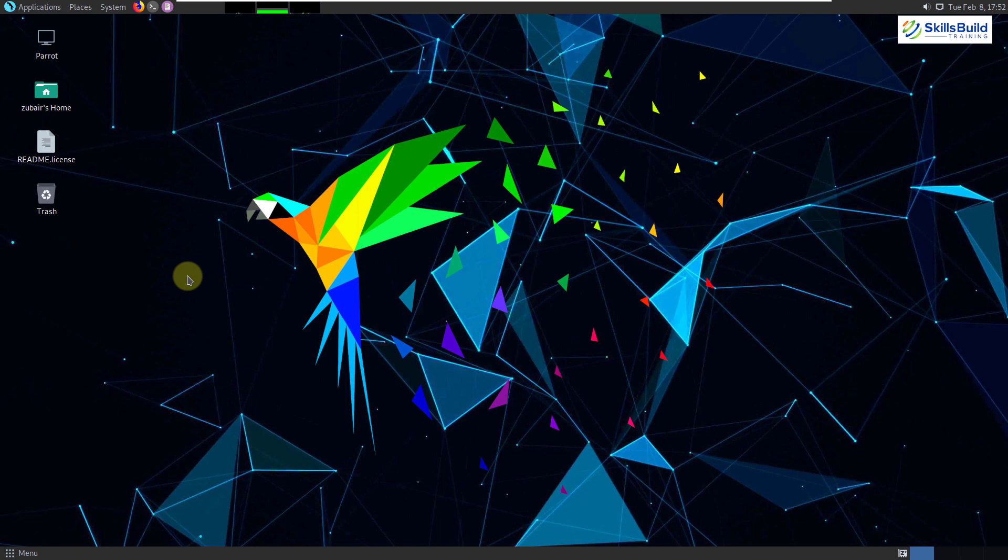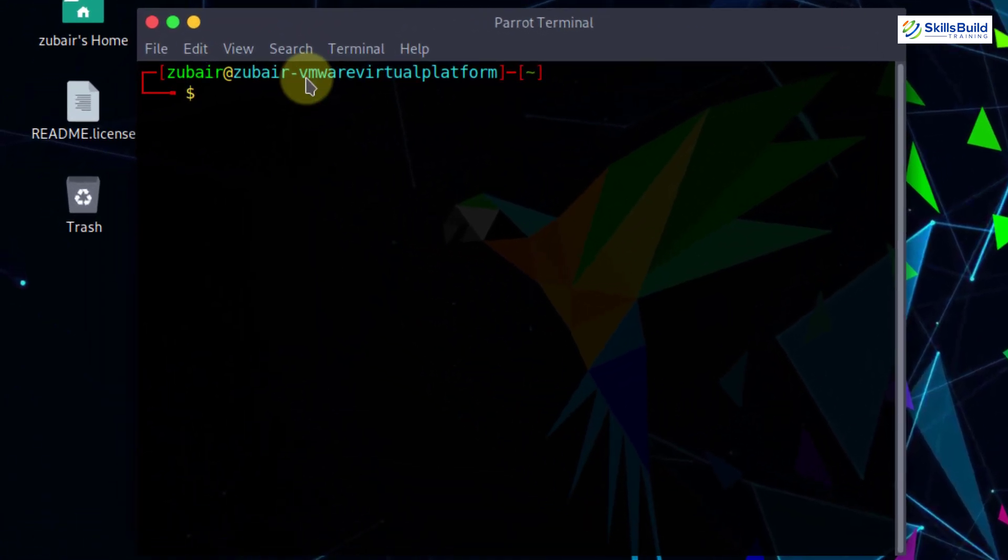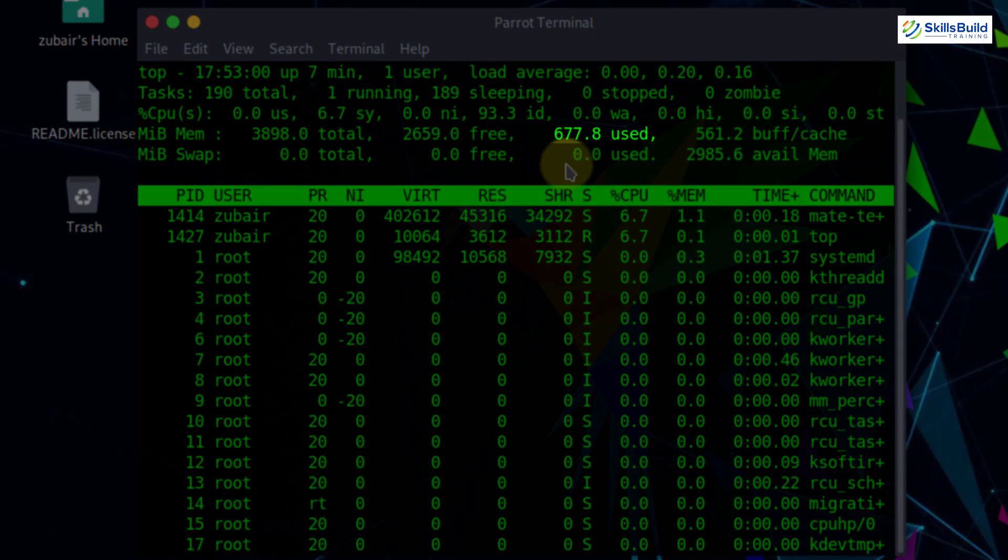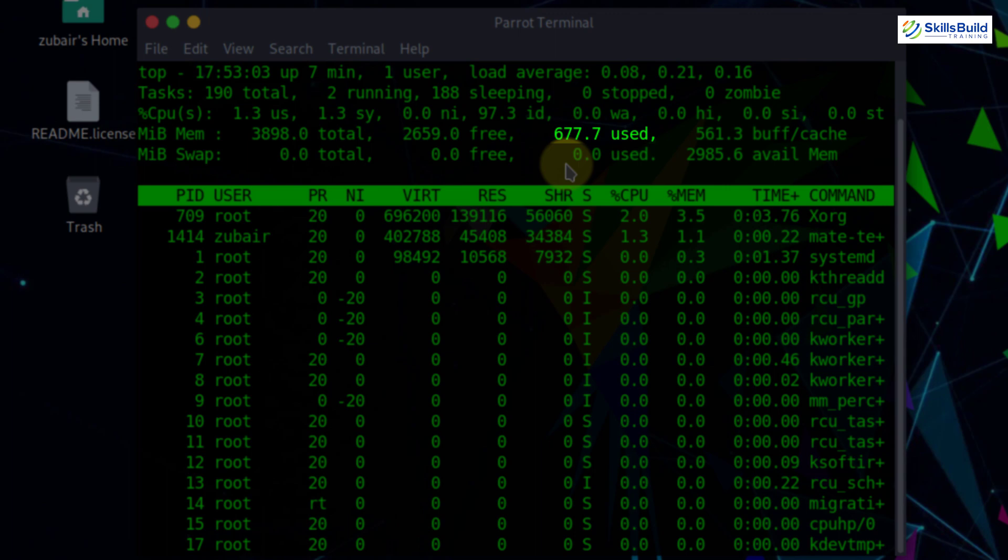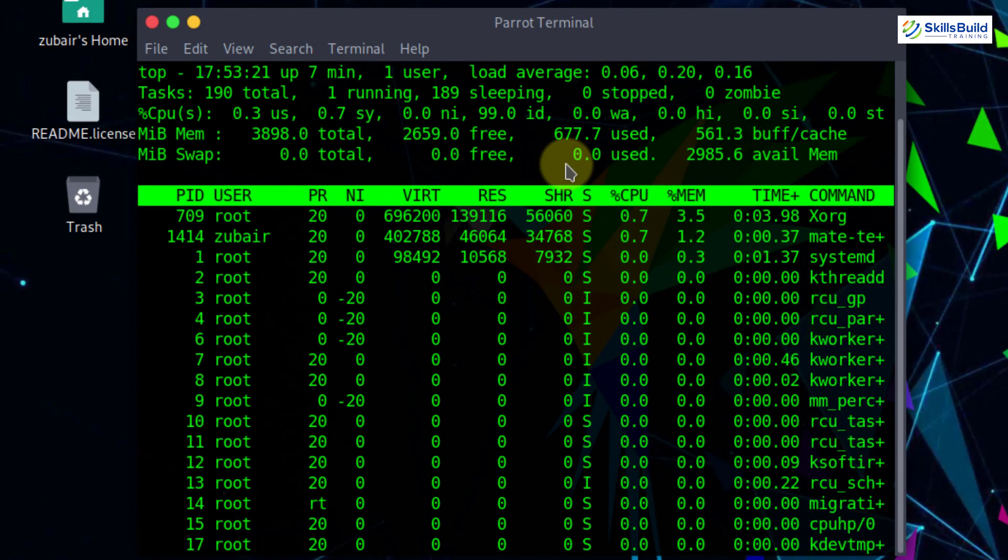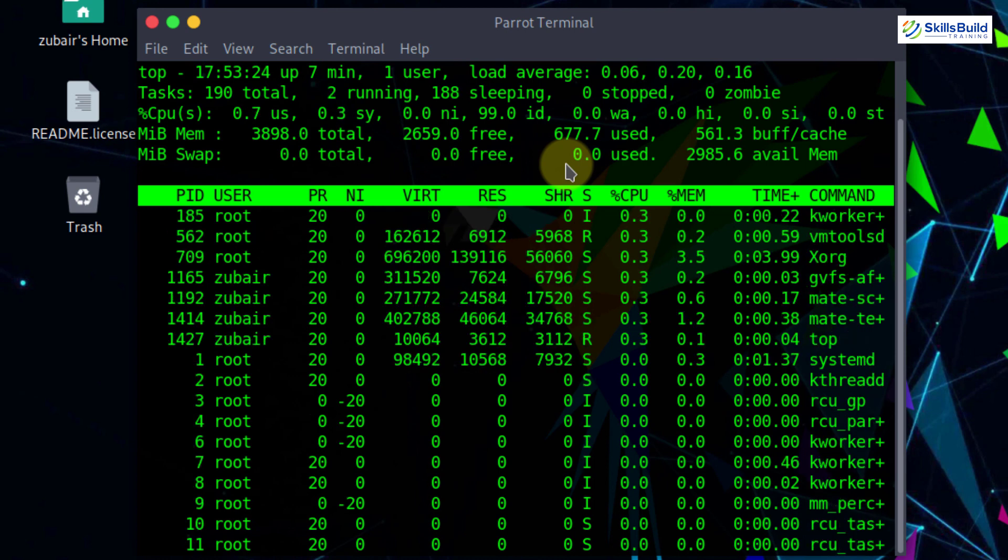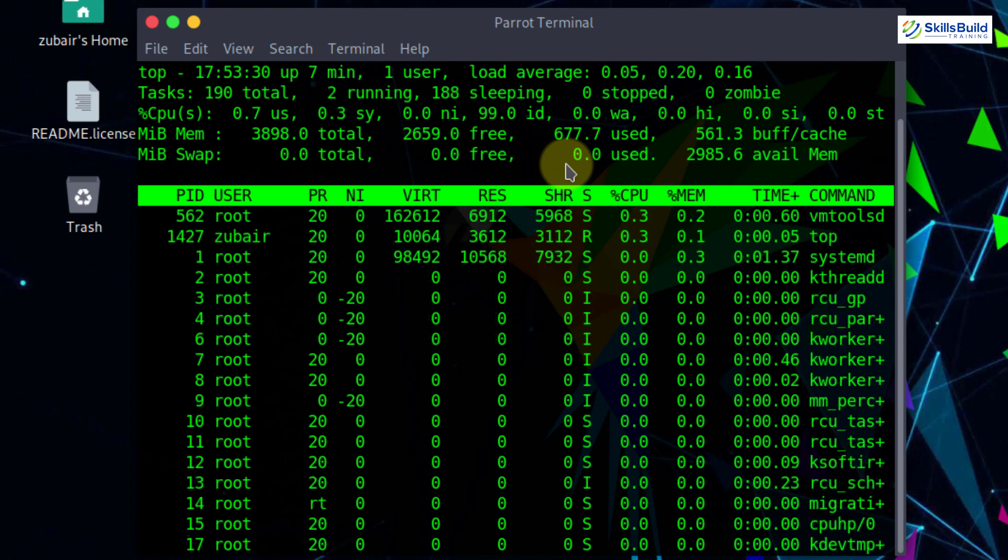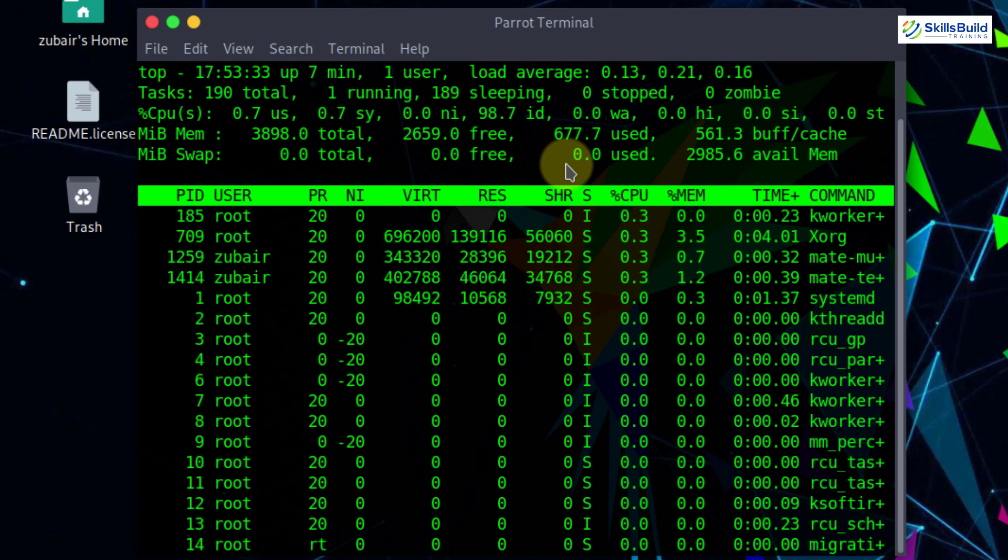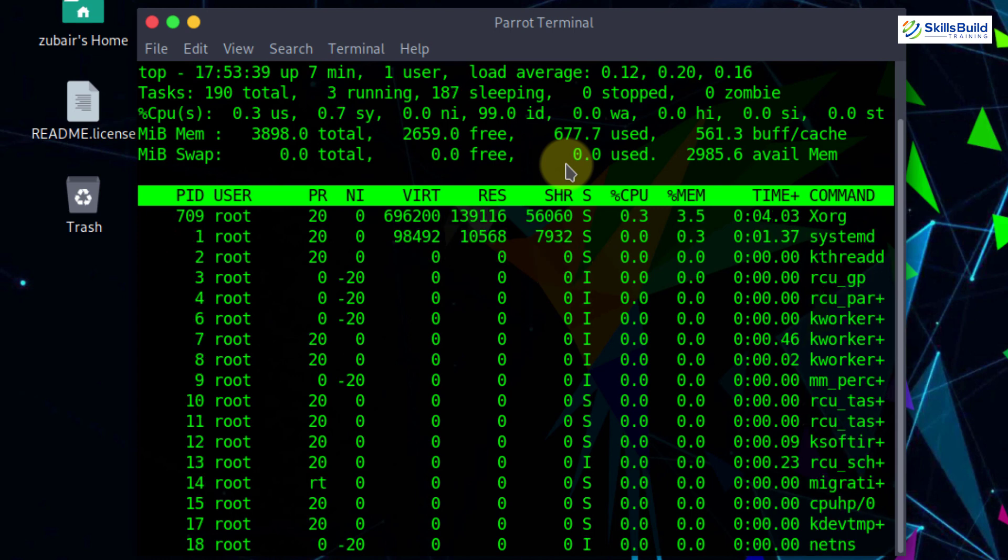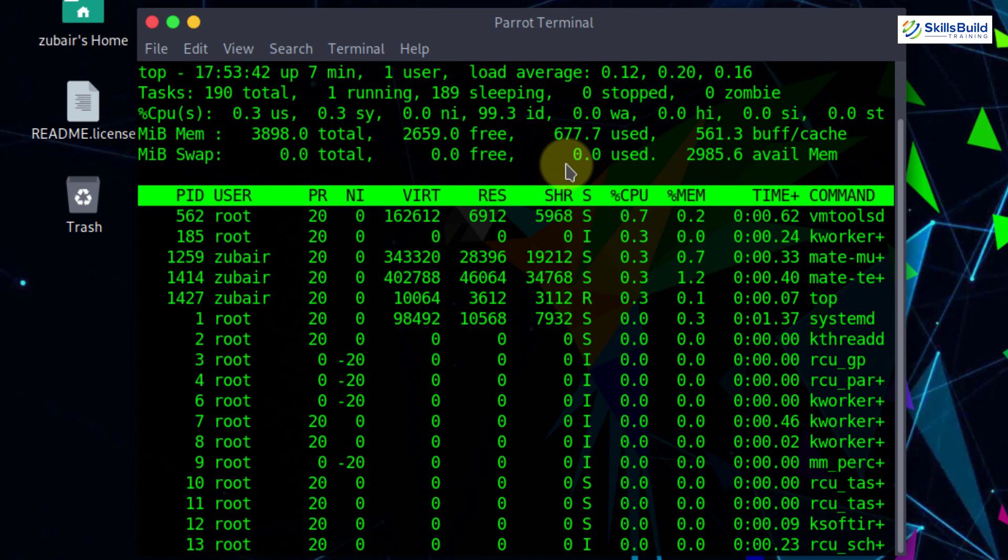And now if we talk about the resource usages, I'll open my terminal in my Parrot OS and again I'll use the utility known as top. Here as you can see, it is also using around 680 megabytes of RAM at this moment. It is confirmed from here that in terms of hardware resource usage, Kali Linux and Parrot OS are almost same. We do not have any major difference in terms of hardware resource usage. So it is all up to you which one to use if we talk about hardware resource usages.